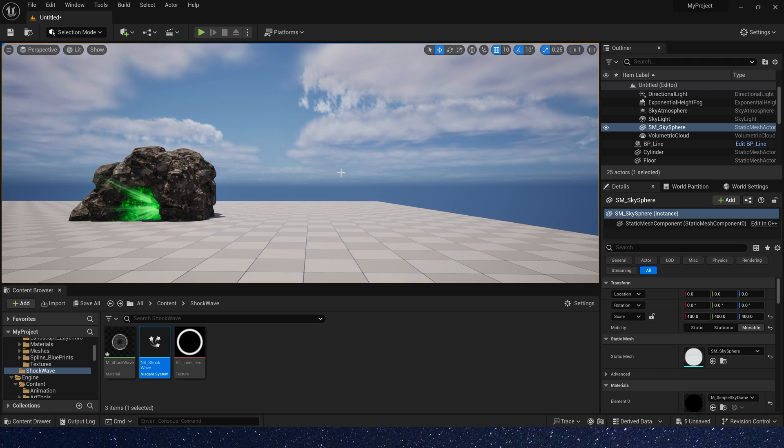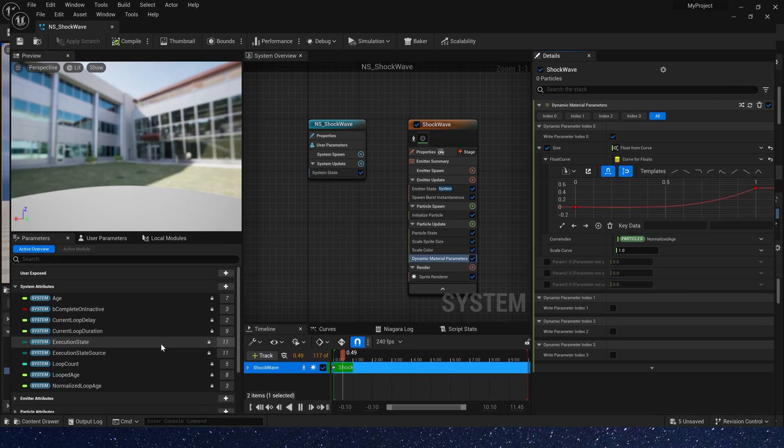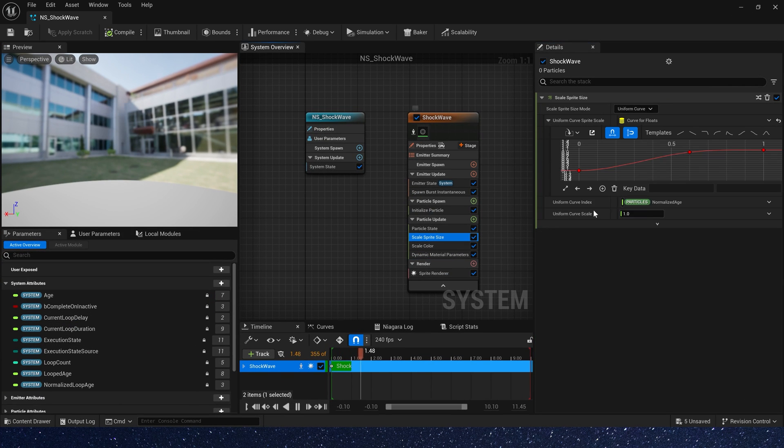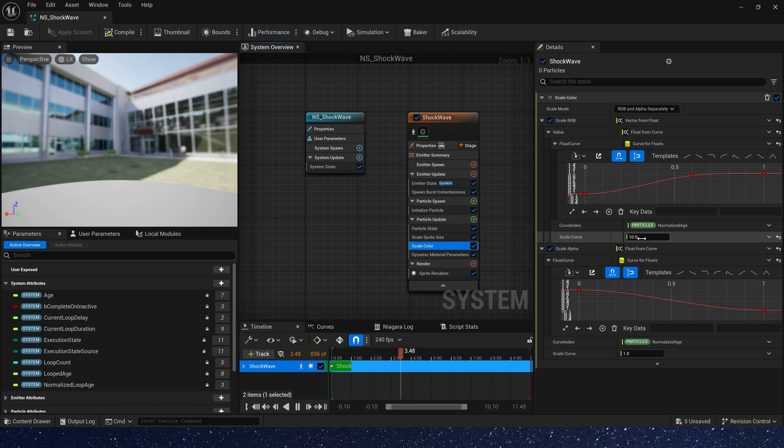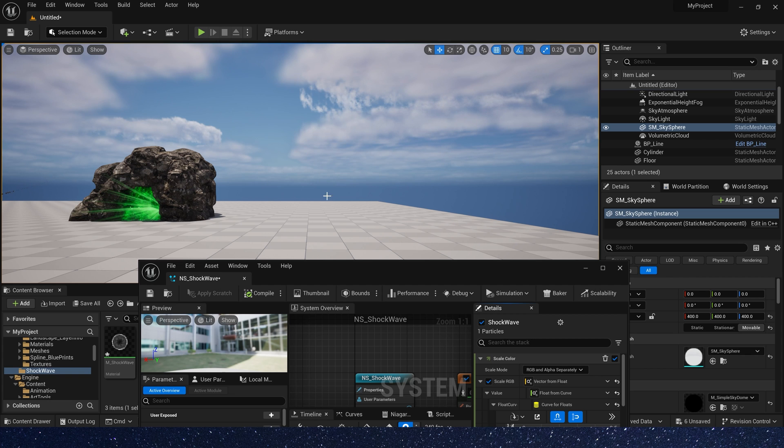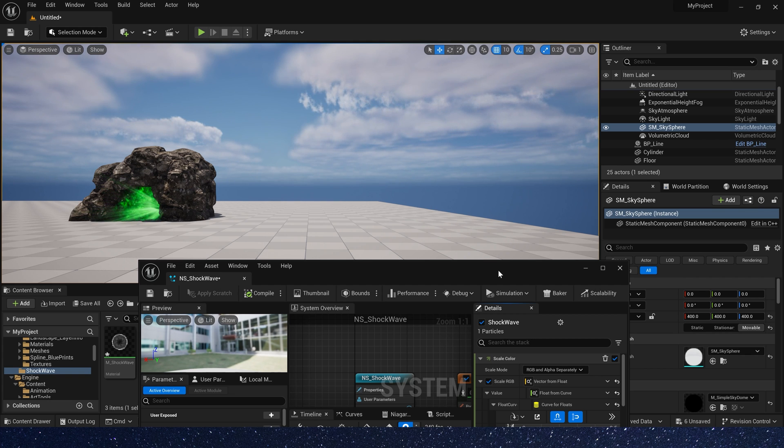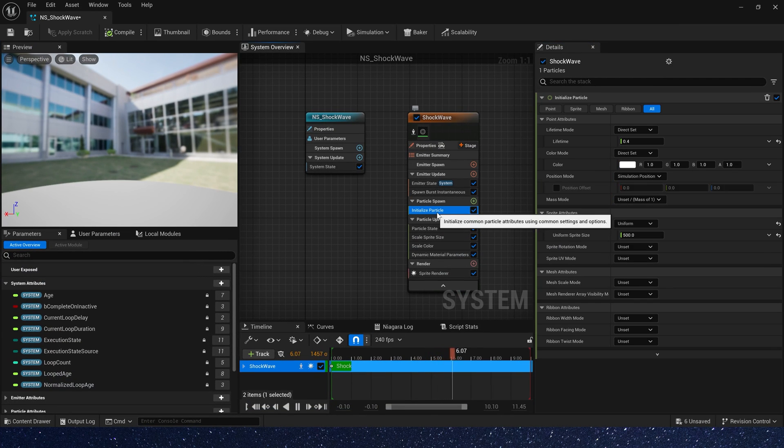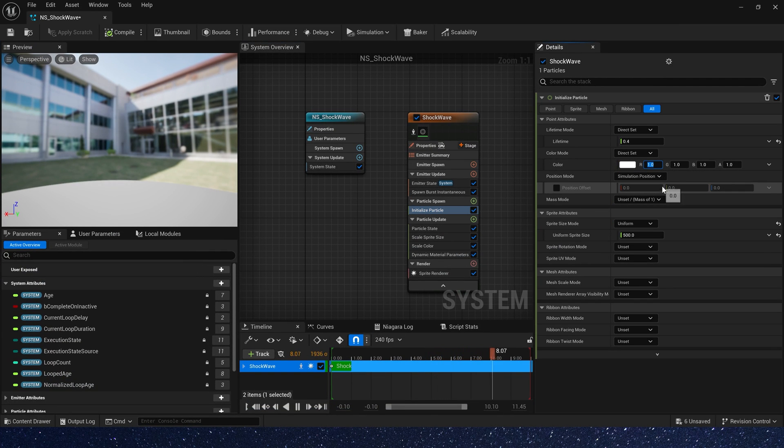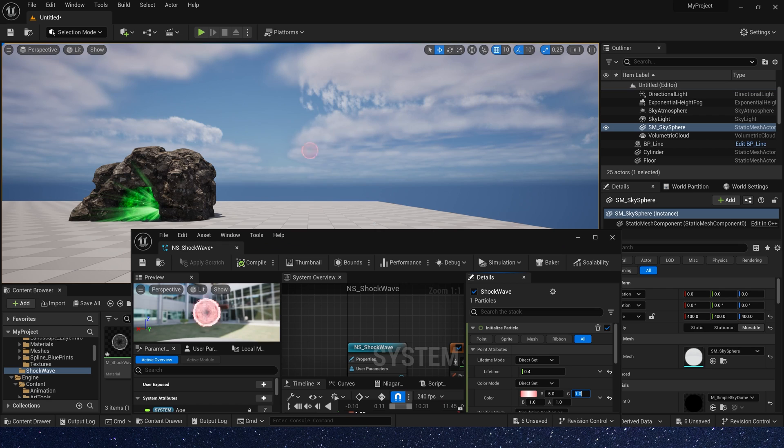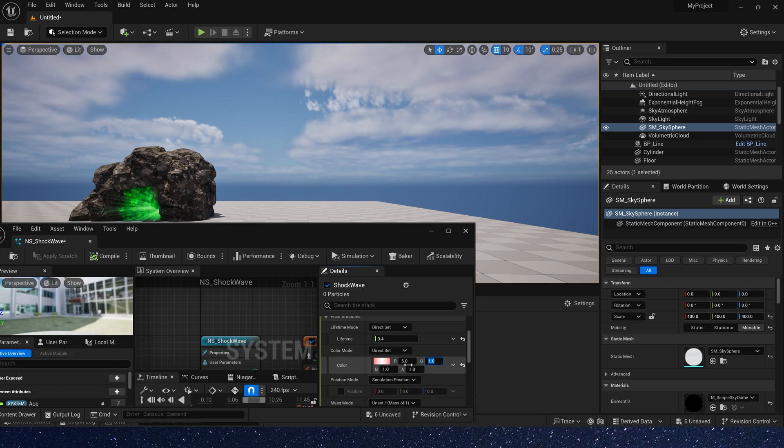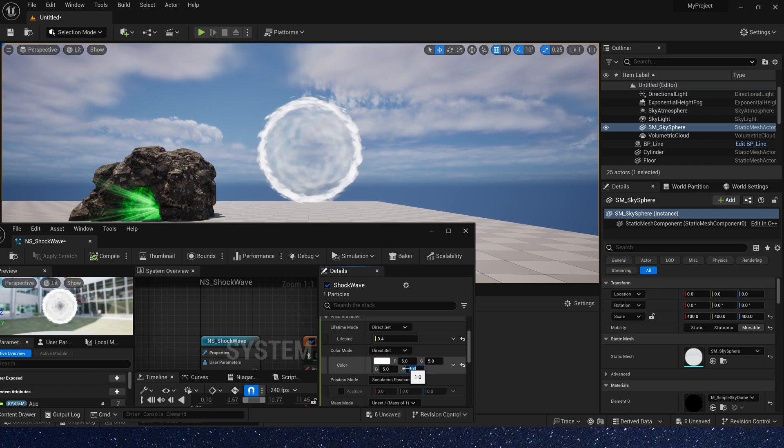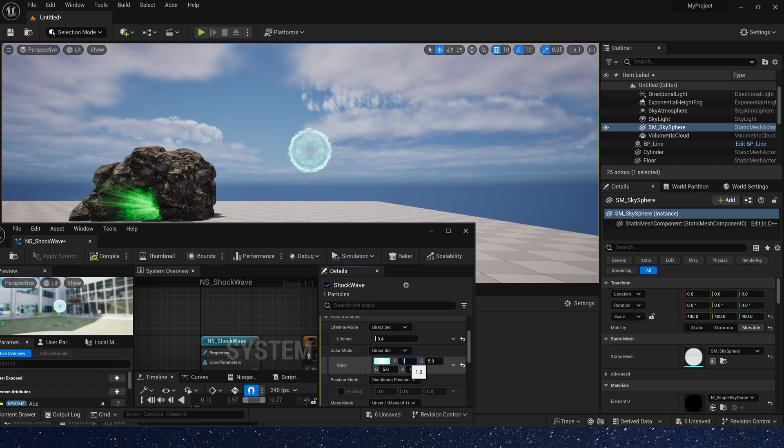If you think the opacity is a bit strong, we can scale its color. Maybe 5. Of course, we can change its color to match the scale color. Such as red, yellow, and blue. Whatever you like.